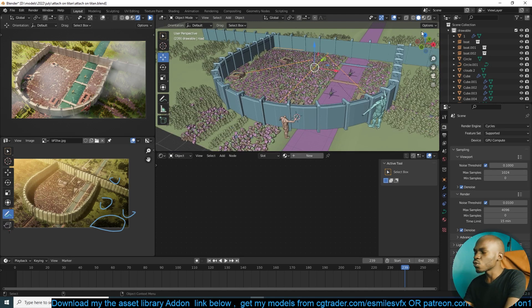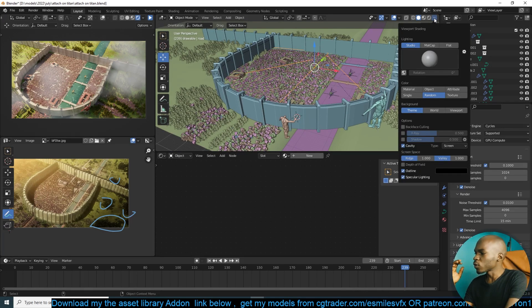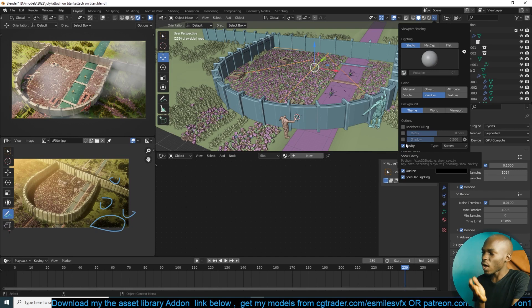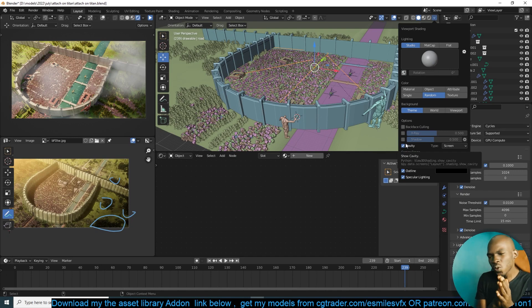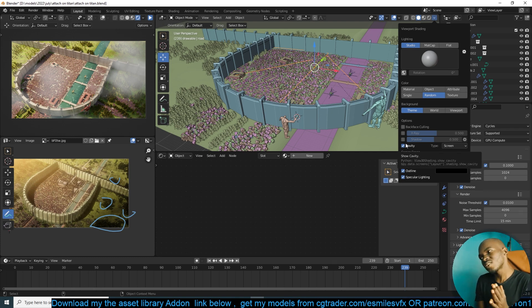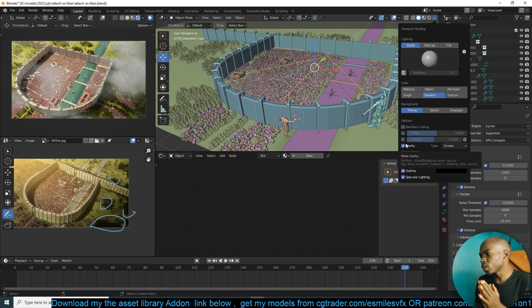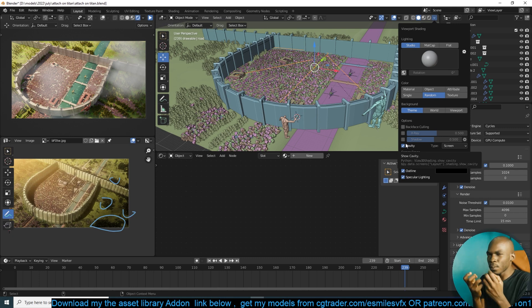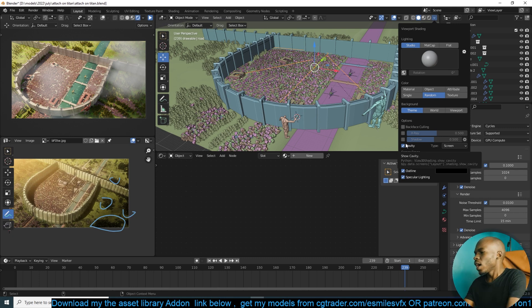If your scene is still too slow, you can go back and turn on cavity if you have it on. It doesn't add too much to the computation and doesn't reduce viewport performance too much, but if you're still struggling with your scene, you can remove that too. Those are just simple things.